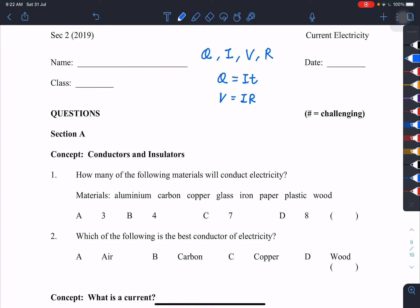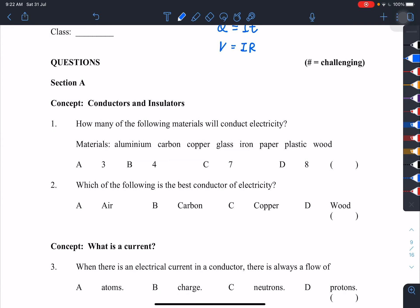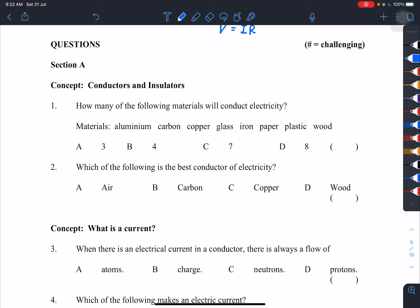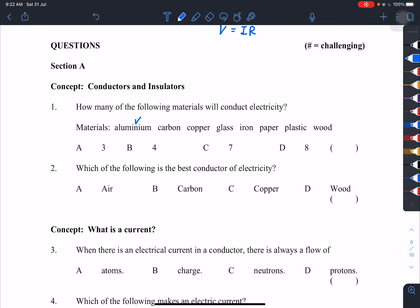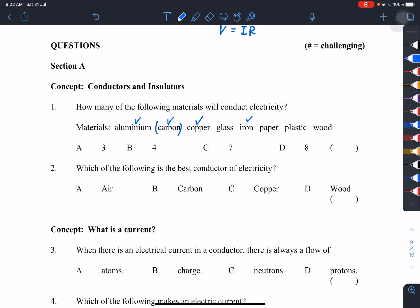Section A: how many of the following materials will conduct electricity? This tests basic understanding of conductors. Metals conduct — aluminium, copper, iron. Wood, plastic, paper, and glass are non-metals and cannot conduct electricity. The exception is carbon, a special non-metal that can conduct electricity.